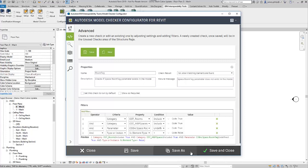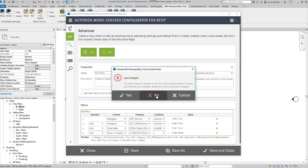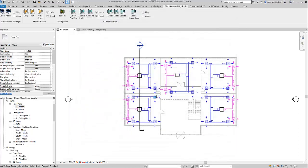I'm going to say close on this. I'm not going to save my changes, and that is the Model Checker Configurator.